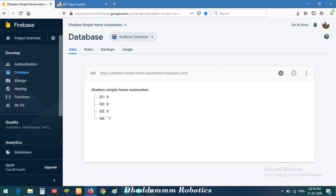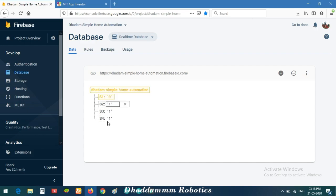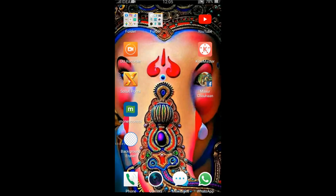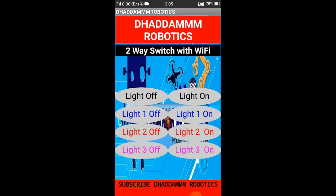When you open the Firebase Console page and change something in your mobile app, the data will be changed here in real time. You don't need to set this up manually — it is automatically generated. When you first upload the ESP code to the ESP module, then open a hotspot on your mobile. Using the generated app, first select your hotspot to connect.